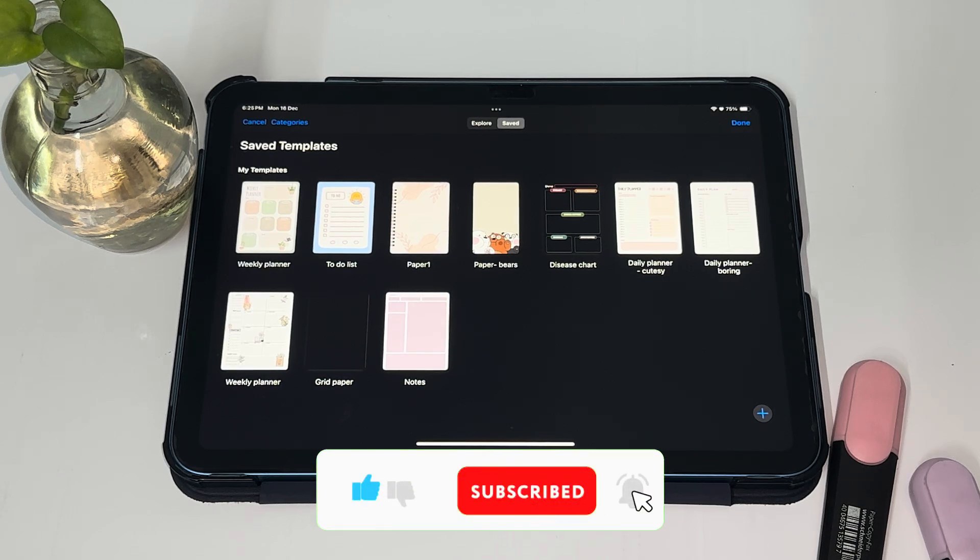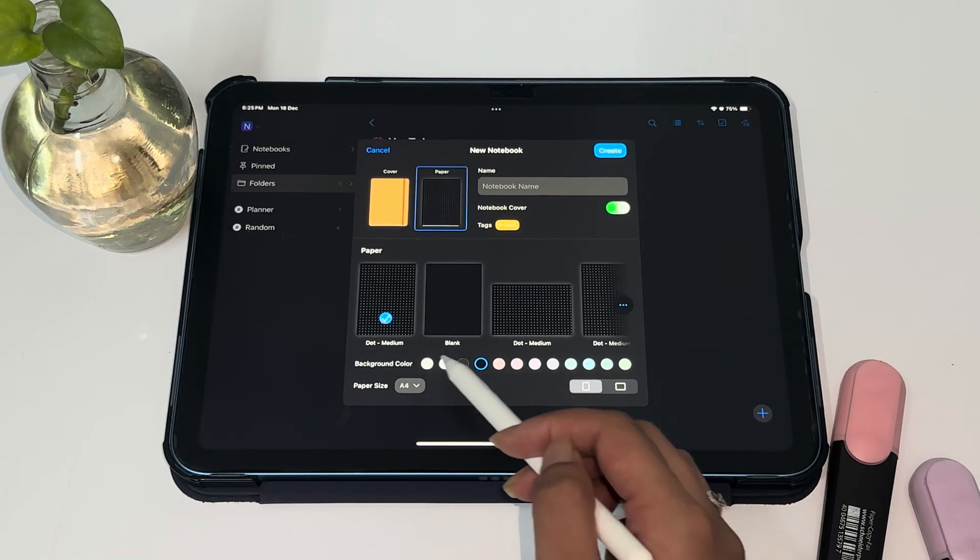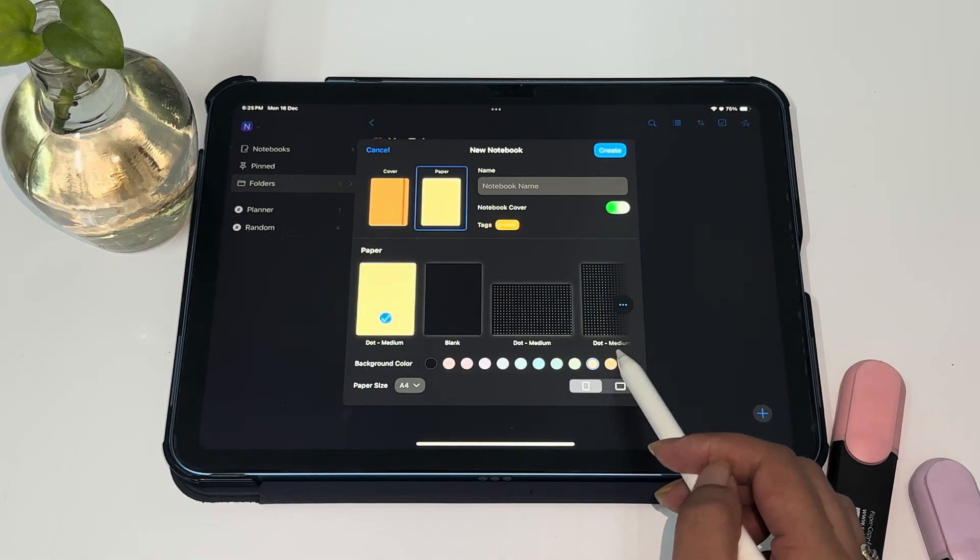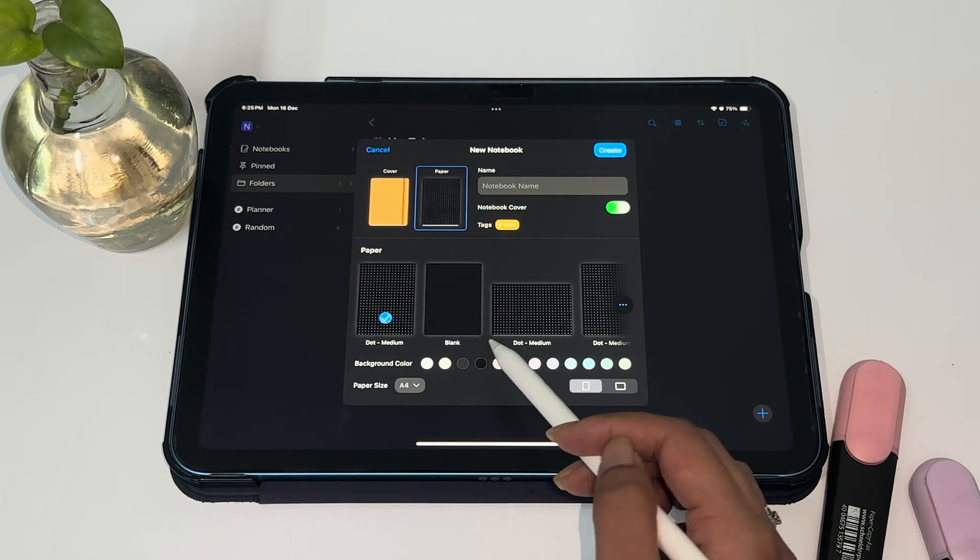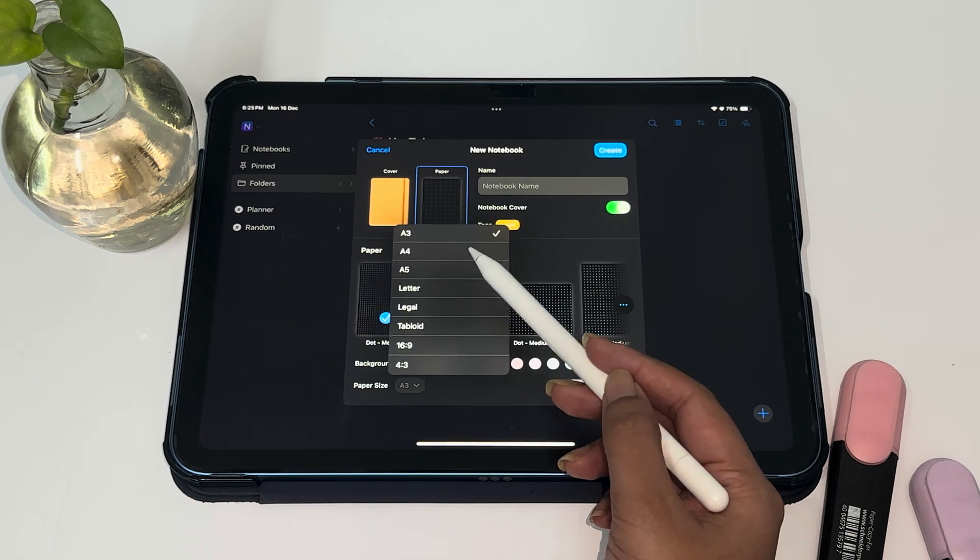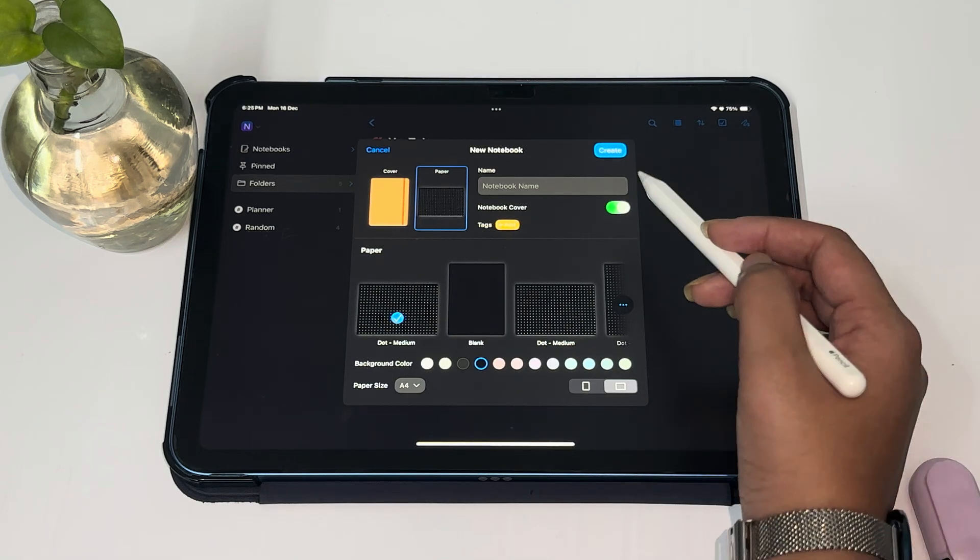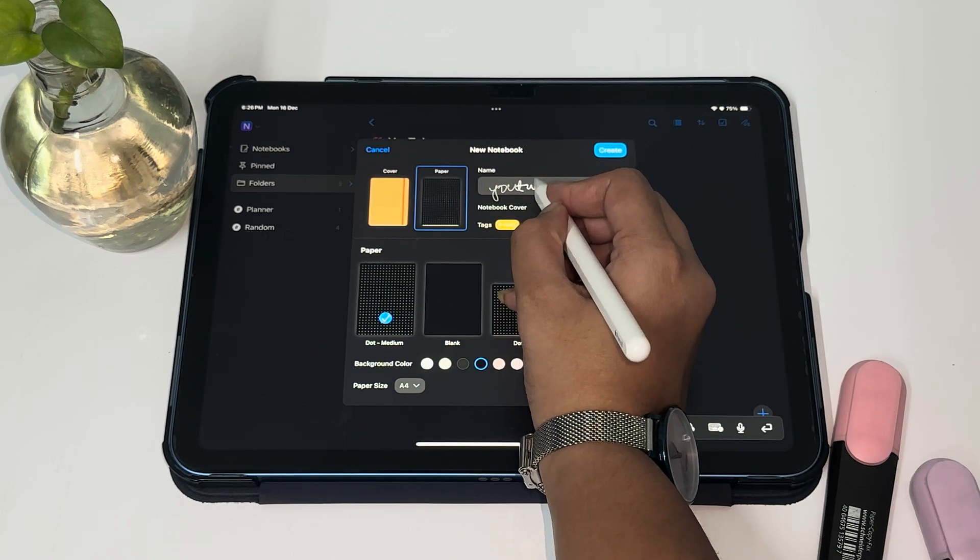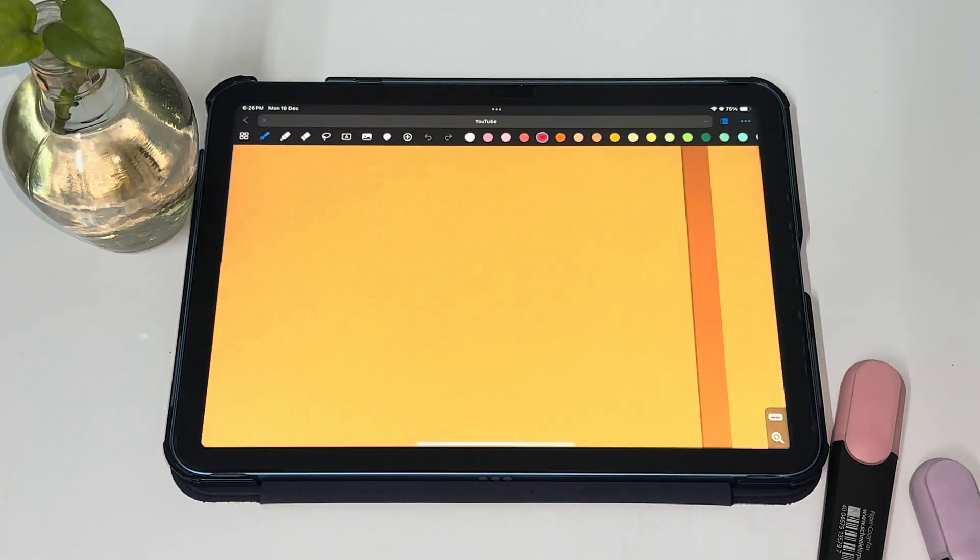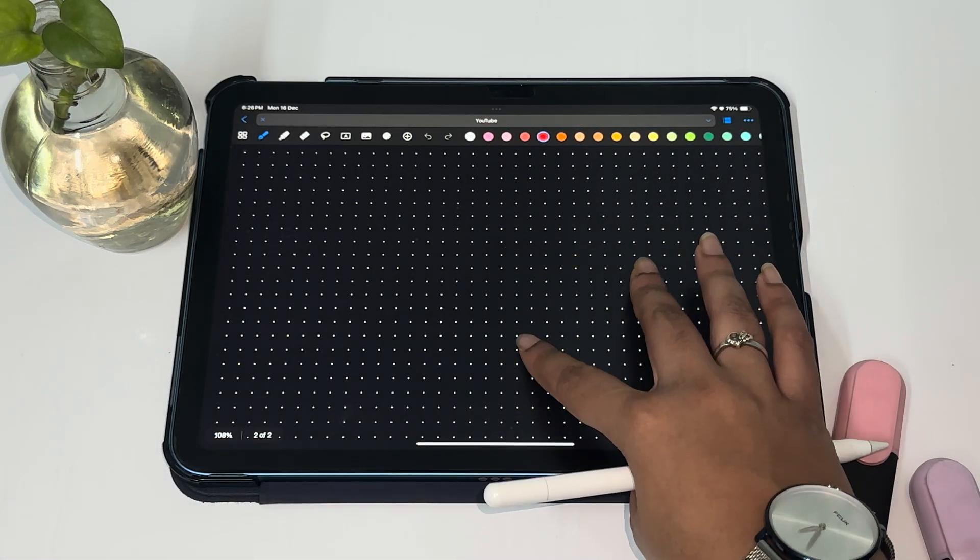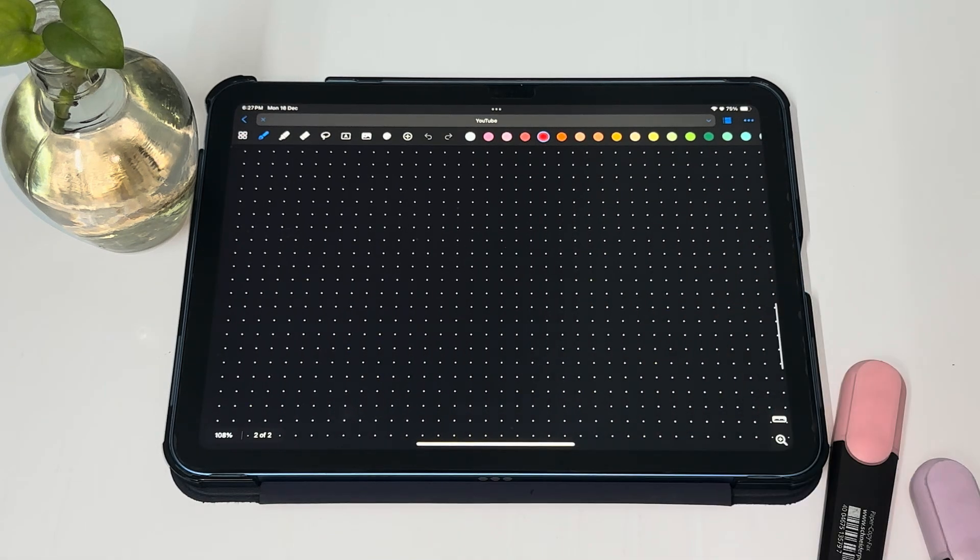Don't forget to subscribe so that you don't miss it. We have different colors to choose for our paper. But I usually prefer to use the black color and I use white pen and different other colors of pens. I usually prefer using the black and the medium dot sheet for my notes. We also have different formats that we can choose from. You can choose a portrait or landscape. It's up to if you want a cover for your notebook or not. Let's quickly name this YouTube and let's create it. There we have a notebook. It's very easy to zoom in and zoom out on your iPad.